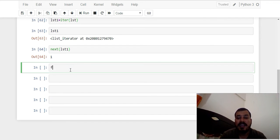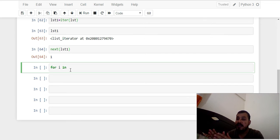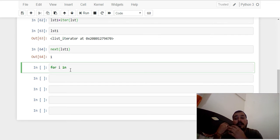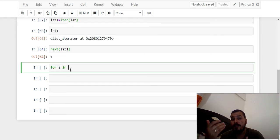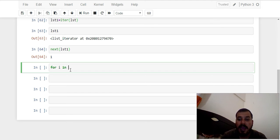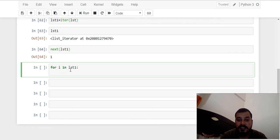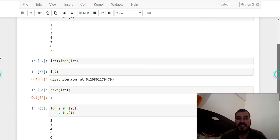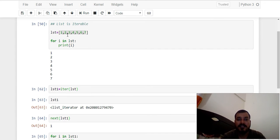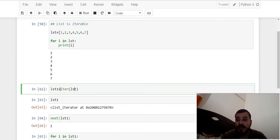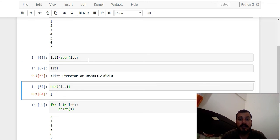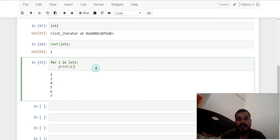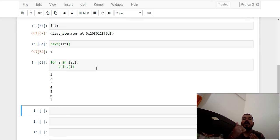The other way to retrieve values is using a for loop. Both iterables and iterators can be traversed using a for loop. If I write 'for I in list_one' and print I, I get all the values. Notice it starts from 2 because I already executed one `next()` statement — the pointer moved to the second element. If I run a fresh iterator and then run a for loop from scratch, I get all elements 1, 2, 3, 4, 5, 6, 7.